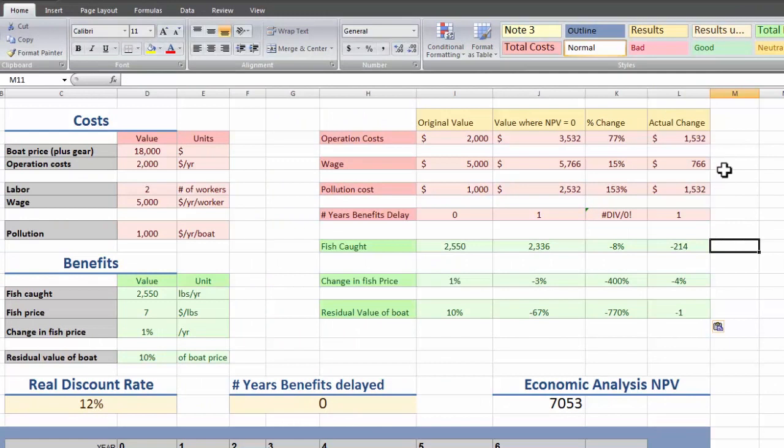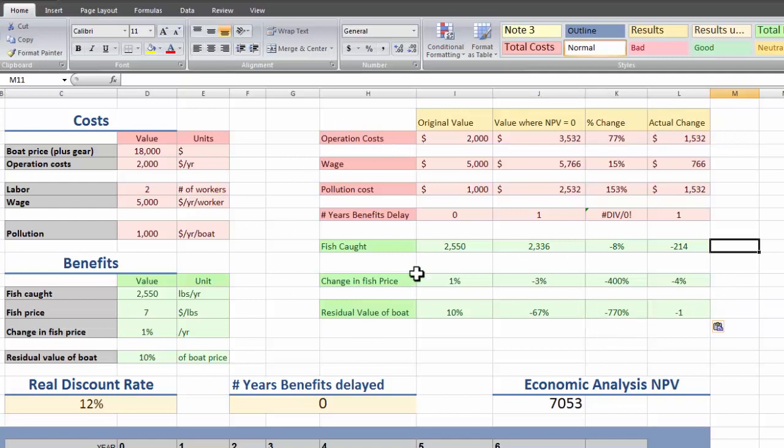So another nice thing to include is just the absolute value changes. And I already set this up and I hit it over here. And there, now we can see the absolute value changes. And the number of years the benefits have been delayed makes sense now. It's just really important to pay attention to what's actually changing and what the units are.